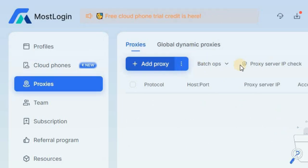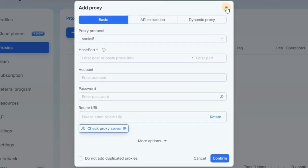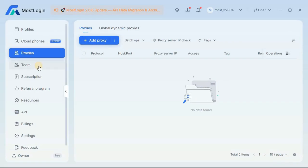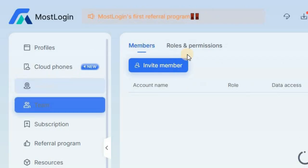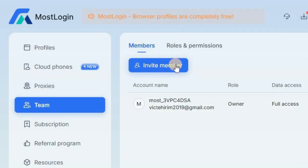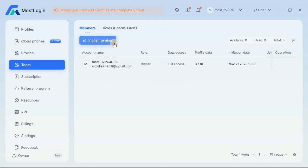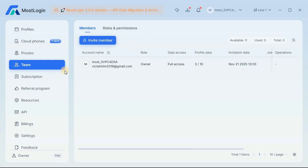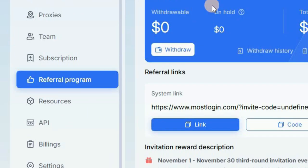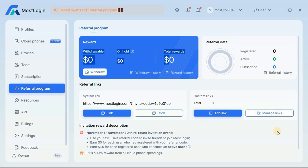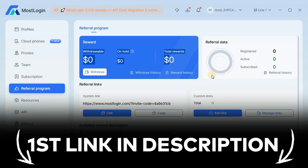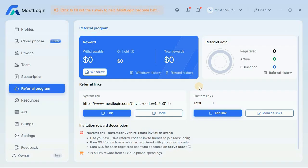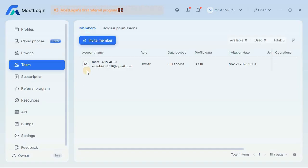You can import proxies by clicking on proxies, then clicking add and filling out your proxy information. If you have a team and want to give them access to your MostLogin account, click on the team section, then invite member, fill out their email, and send them an invite. You can also refer people and make money from MostLogin — I'll leave my referral link in the description so you can use it to sign up for free.